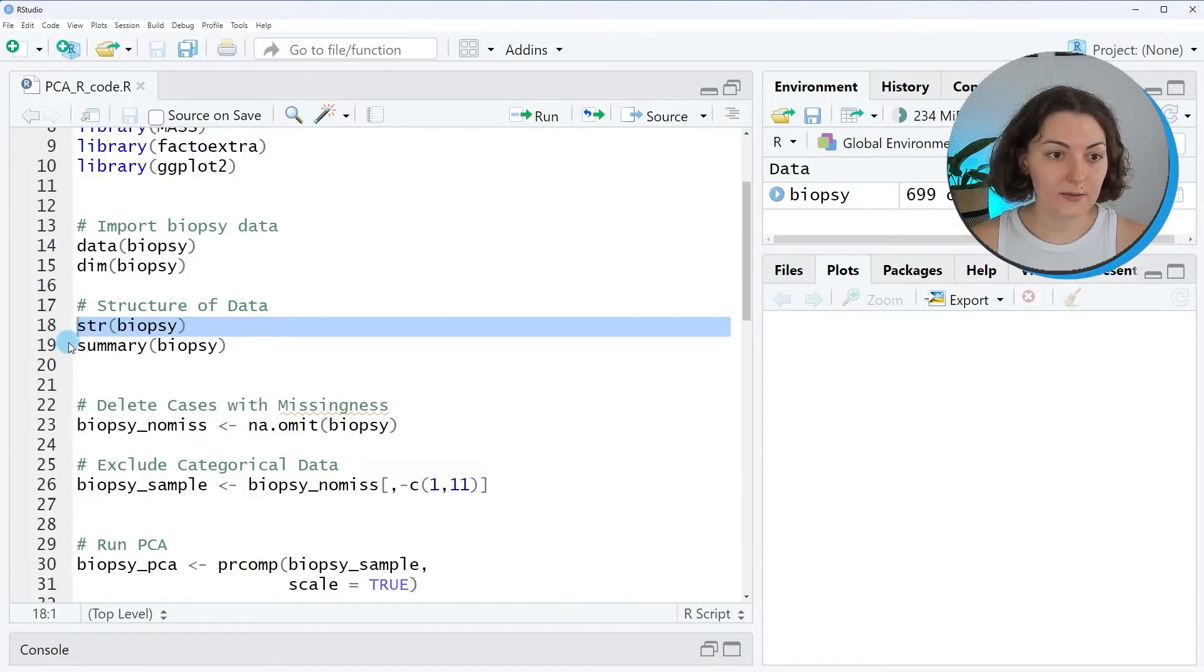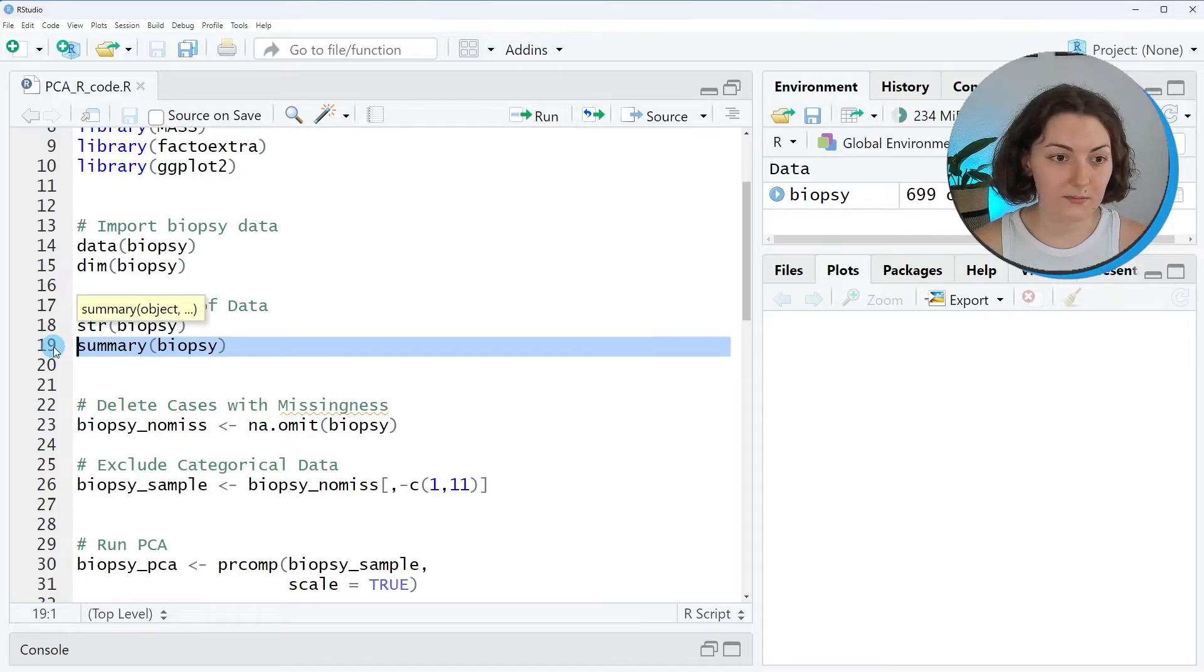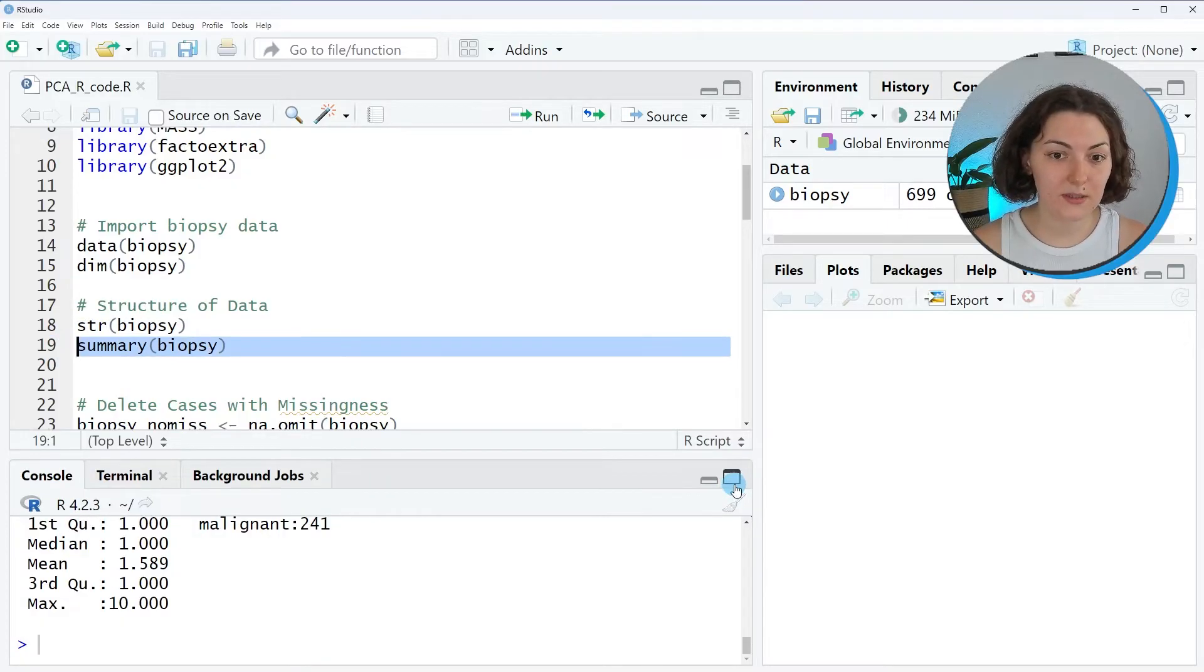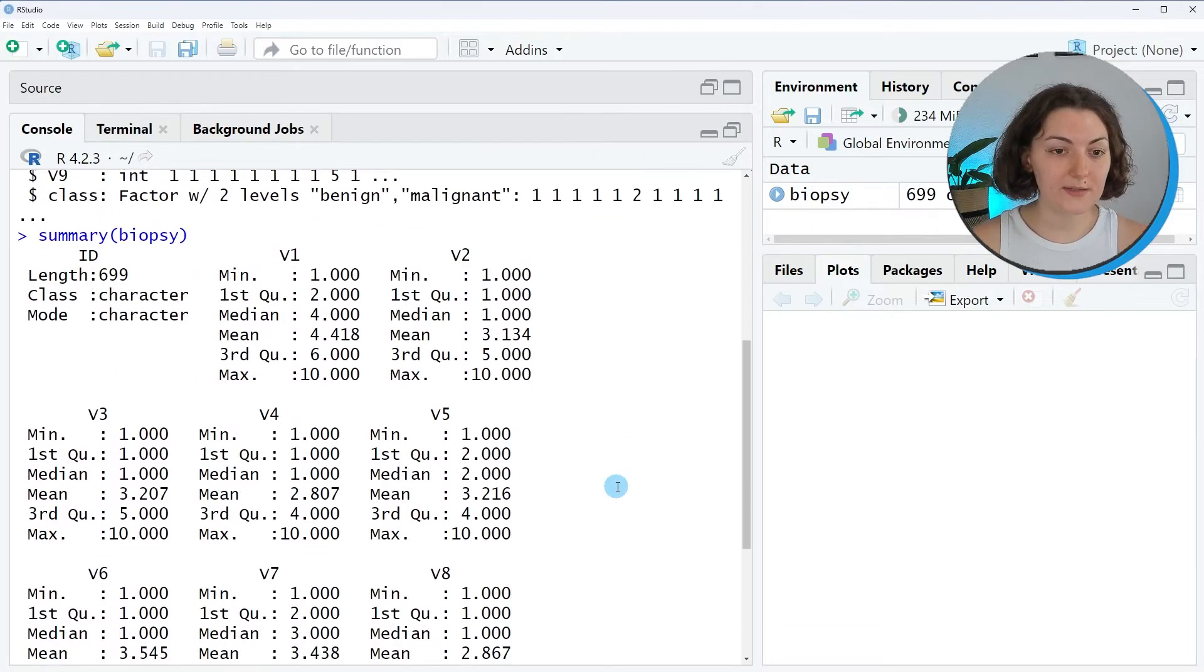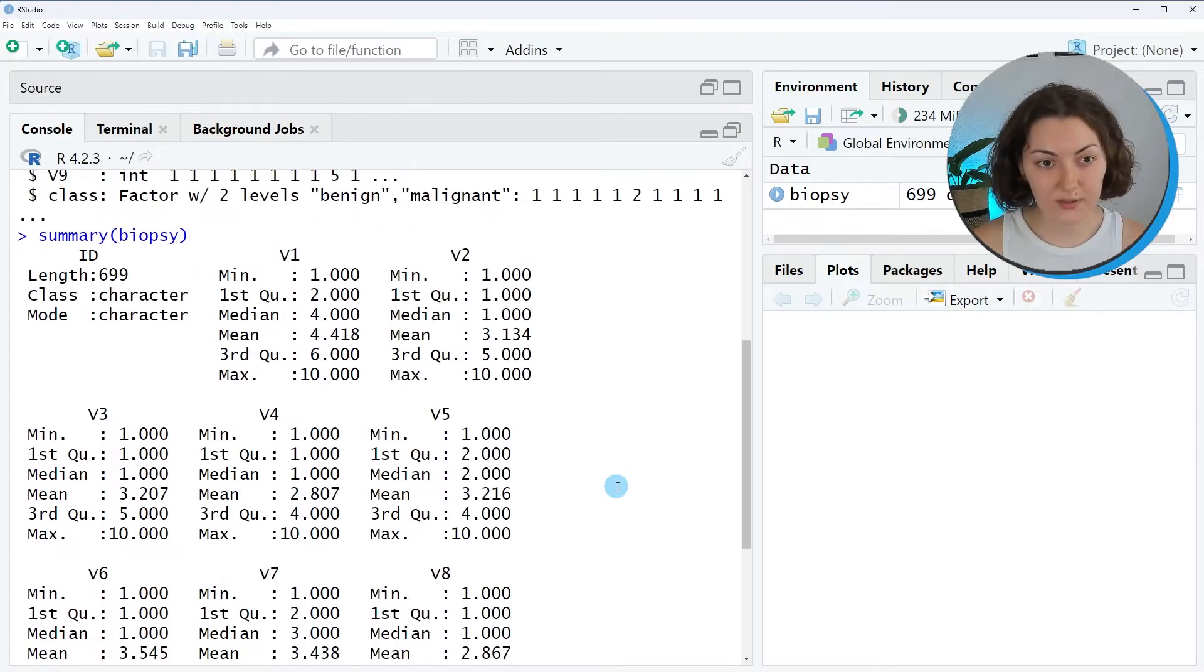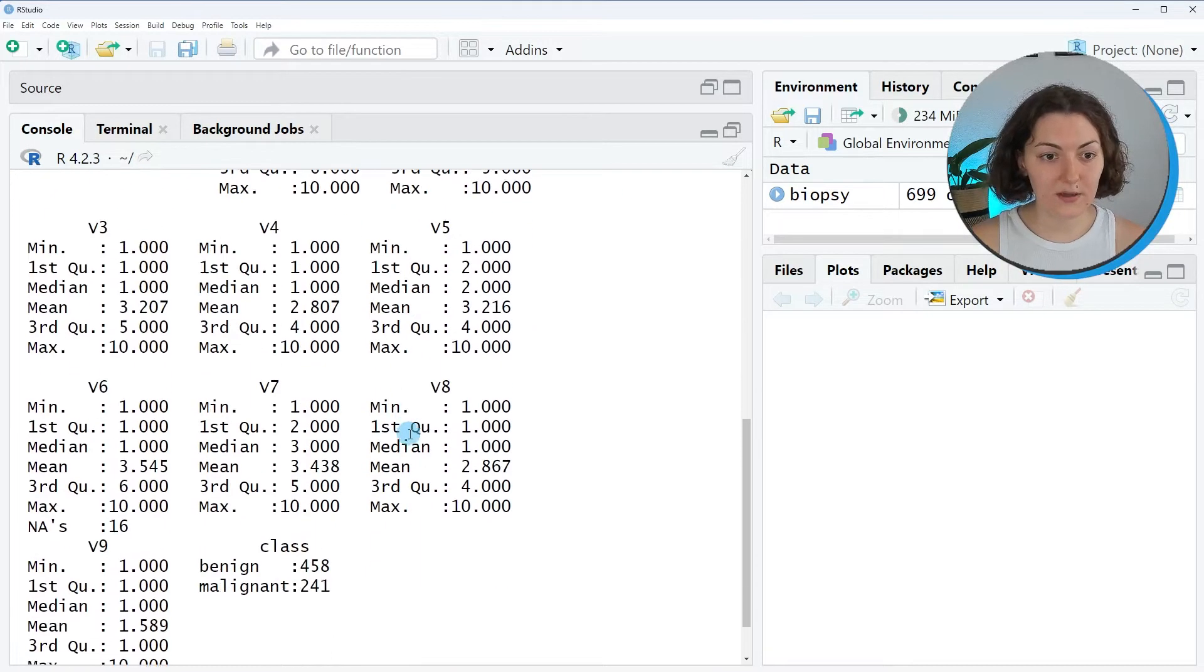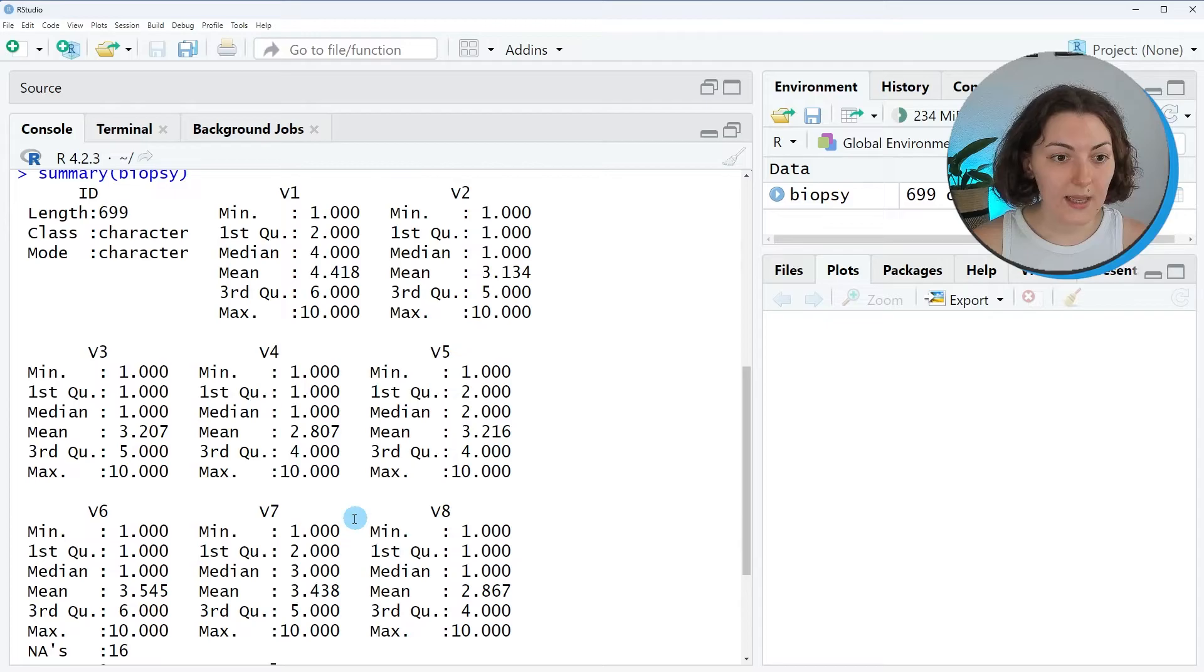I can do a further investigation by running the summary function. It gives more detailed information about the variables, and you can see that the numeric variables are ranged between 1 and 10.